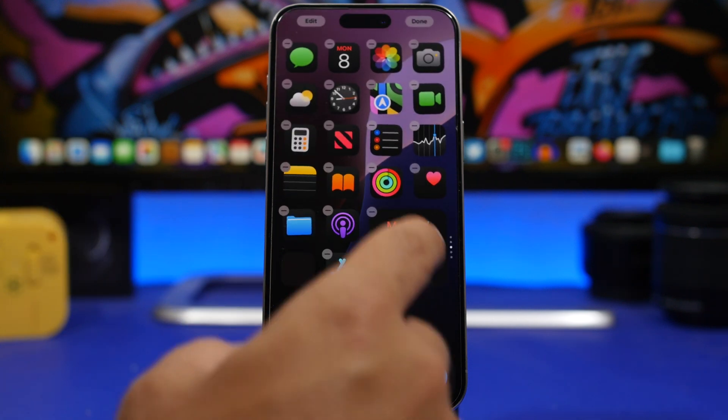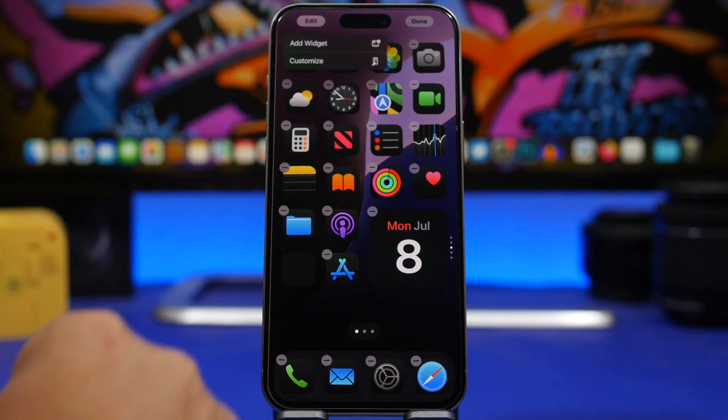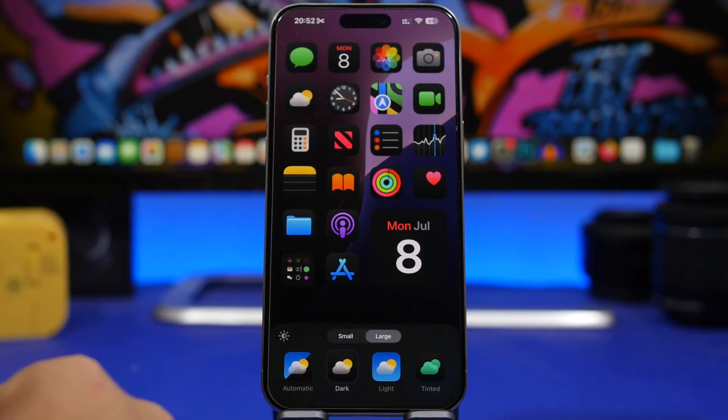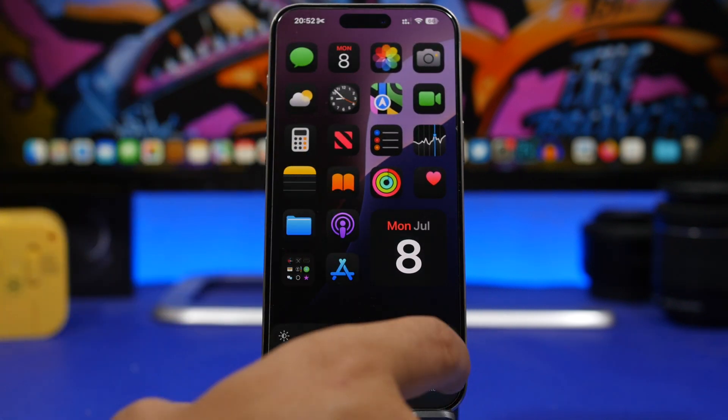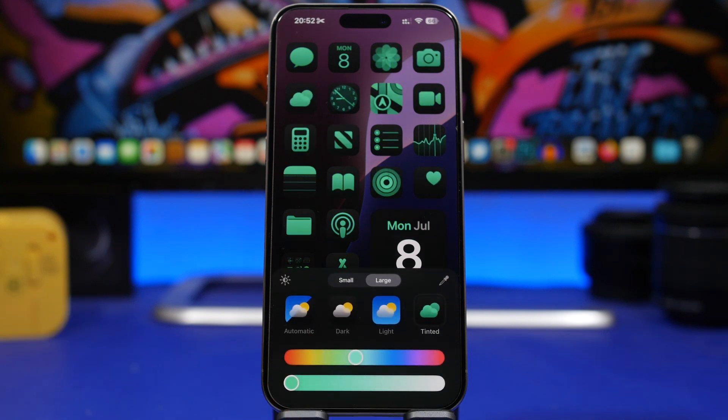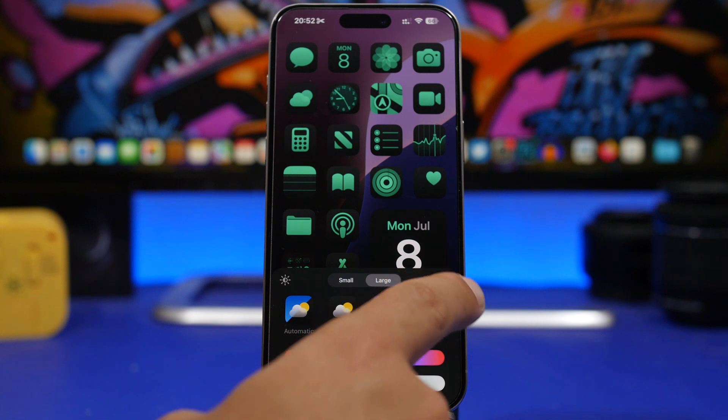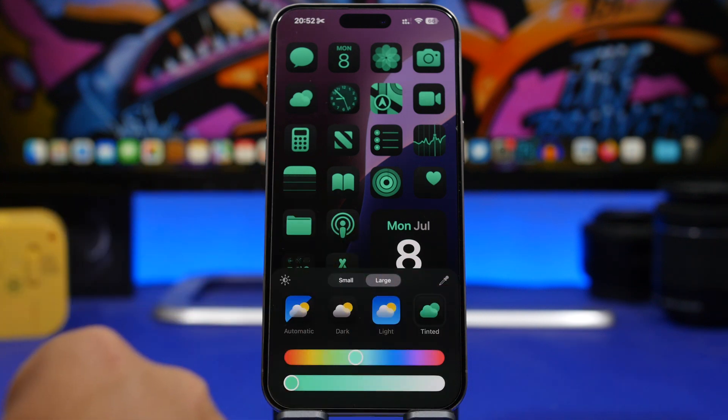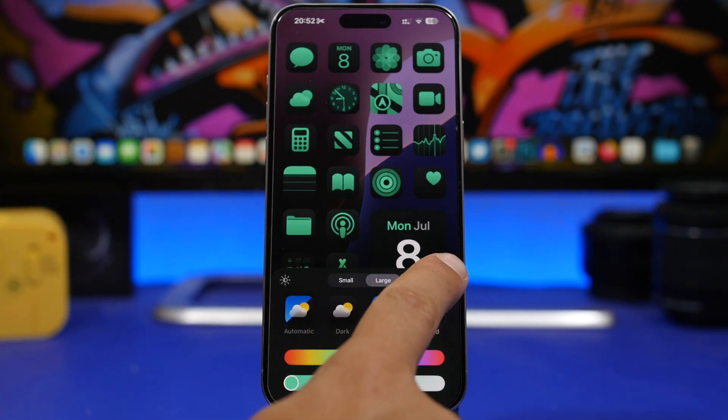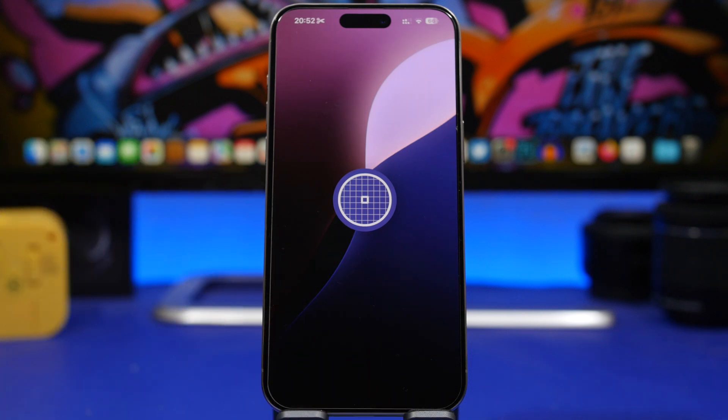Moving on into the home screen, let's go to the edit mode here and let's go to Customize once again. Now on the tint mode right here with the second beta, it was kind of hard to actually pick the color here for the tint.